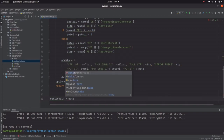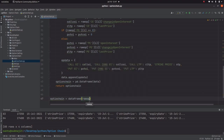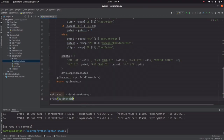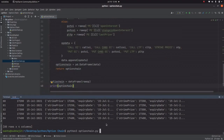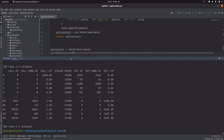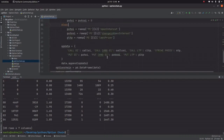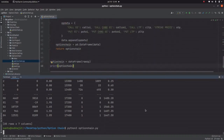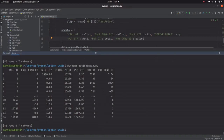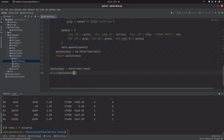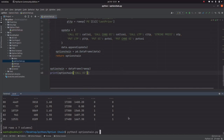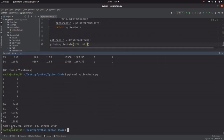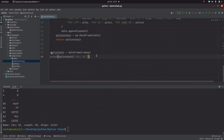Now we call option_chain = data_frame(raw_op) and print option_chain — it looks nice, just like a standard option chain table. To access only the call OI, simply add ['Call OI'] to the DataFrame and print it — it's working.